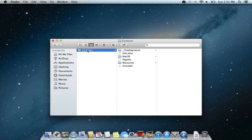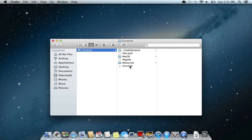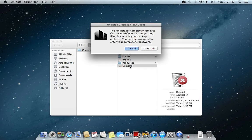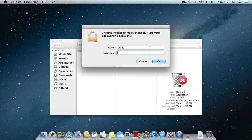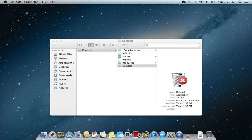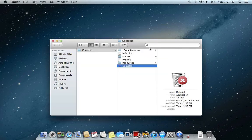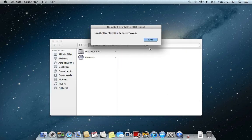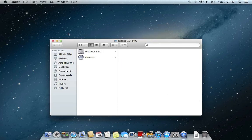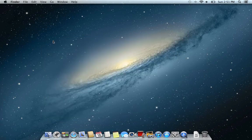In package contents you have the uninstall. Double-click it, press uninstall, enter your password, wait a little bit, and then it's gone. Uninstalled, nice and clean.